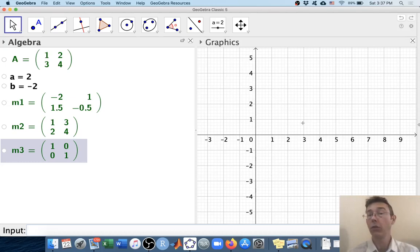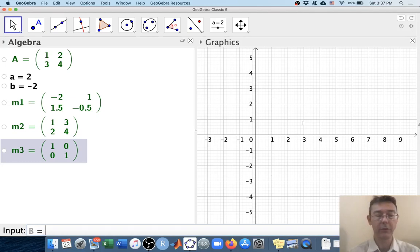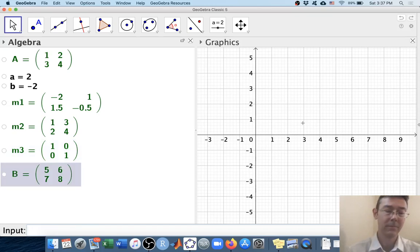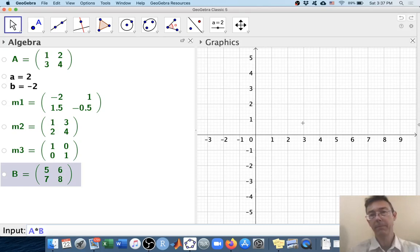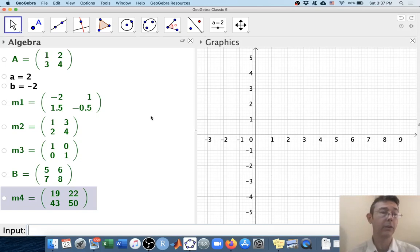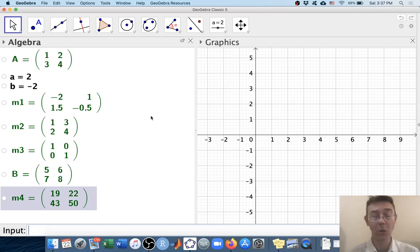GeoGebra will also do addition, subtraction, and multiplication of matrices. So let's get another matrix in here — how about 5, 6, 7, 8 for B. And then we can do A * B. GeoGebra will default to matrix multiplication, doing the dot product of the first row and first column, the first row and second column, and so on.